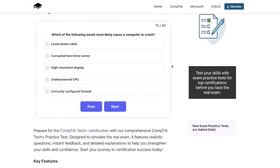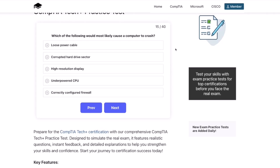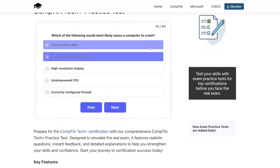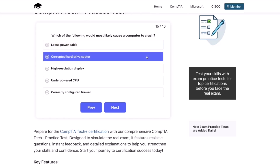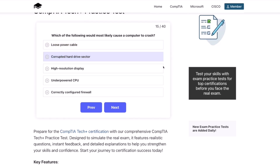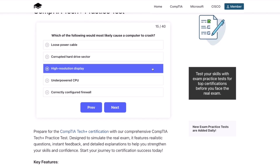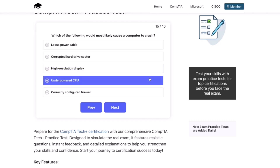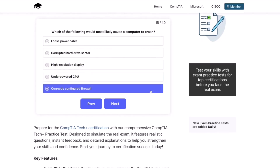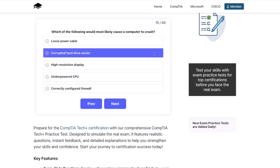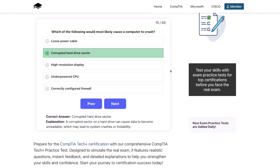Question fifteen: Which of the following would most likely cause a computer to crash? A loose power cable? A corrupted hard drive sector? A high-resolution display? An underpowered CPU? Or a correctly configured firewall? The correct answer is a corrupted hard drive sector. A corrupted sector on a hard drive can cause data to become unreadable, which may lead to system crashes or instability.